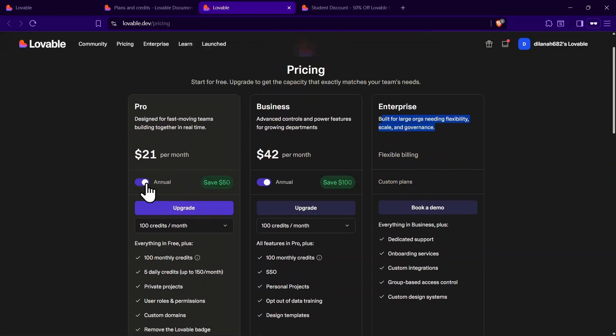If you choose to pay annually, you can save quite a bit, like getting the Pro Plan for just $21 per month or the Business Plan for $42 per month.